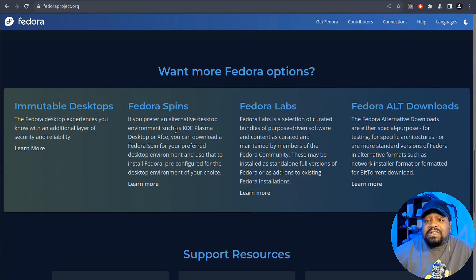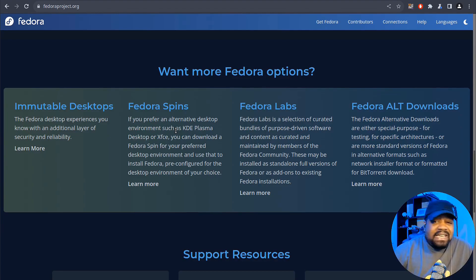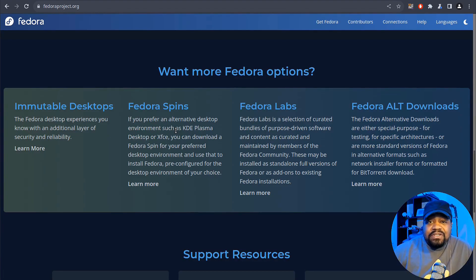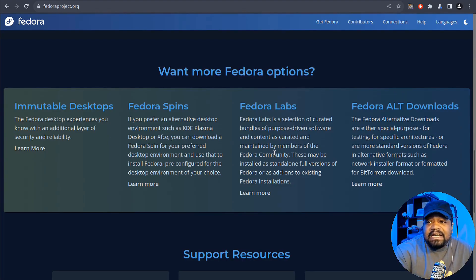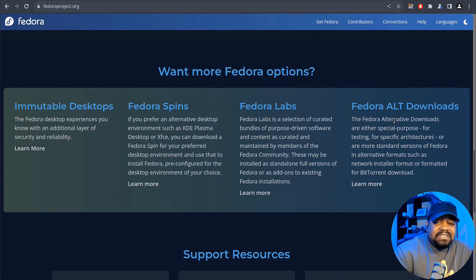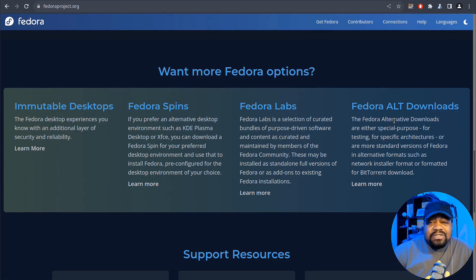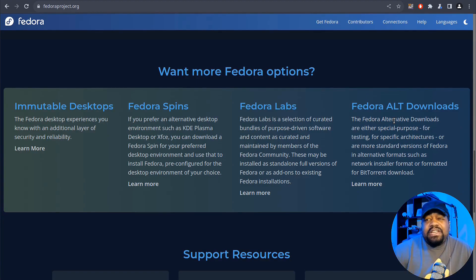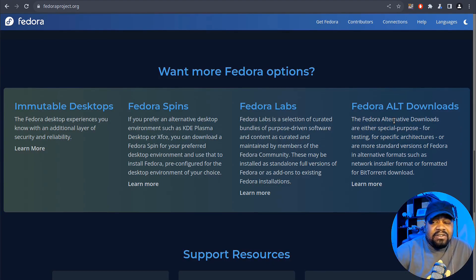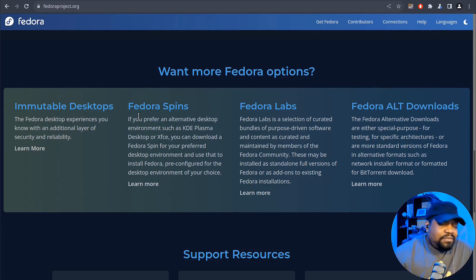And that's similar to the flavors of Ubuntu, which is like you have Kubuntu, which is the KDE version, and Xubuntu, which is that XFCE version. So the same concept. And then Fedora Labs, you can check that out as well. And then Fedora Alternative Downloads. You can click there. And that's just talking about how you actually download the software. So most of the time they have like a BitTorrent download or you can download it from different locations. They also have a network installer format. So you can download that one as well.